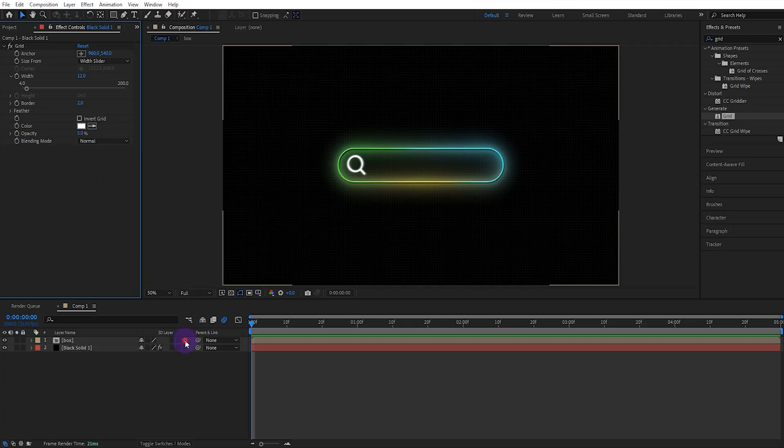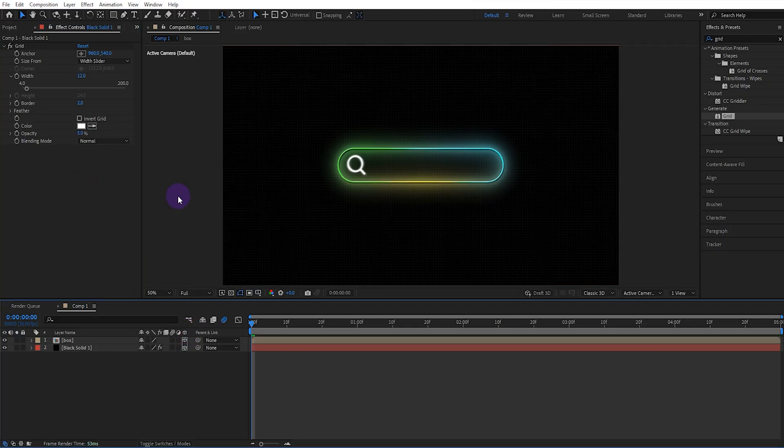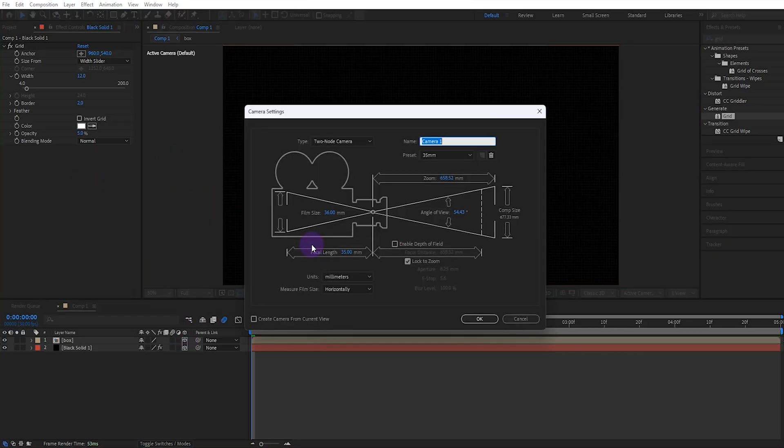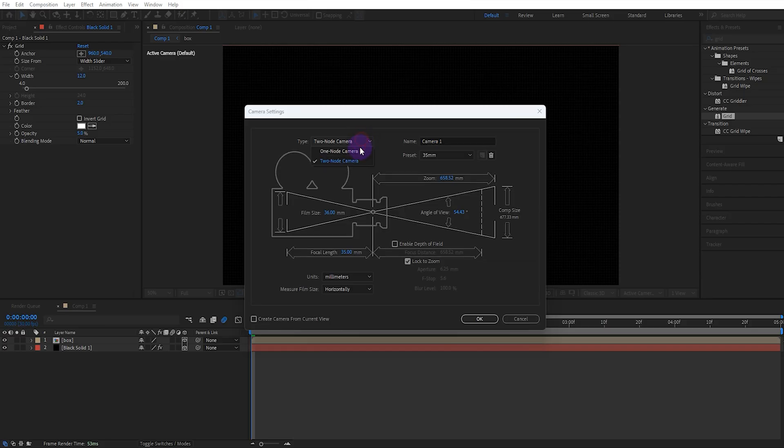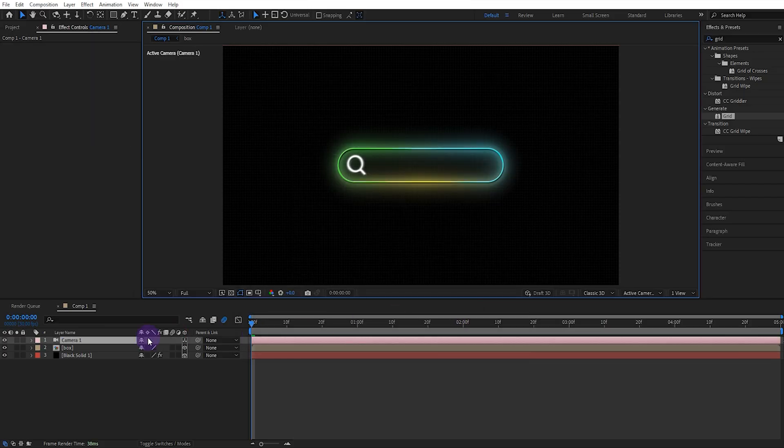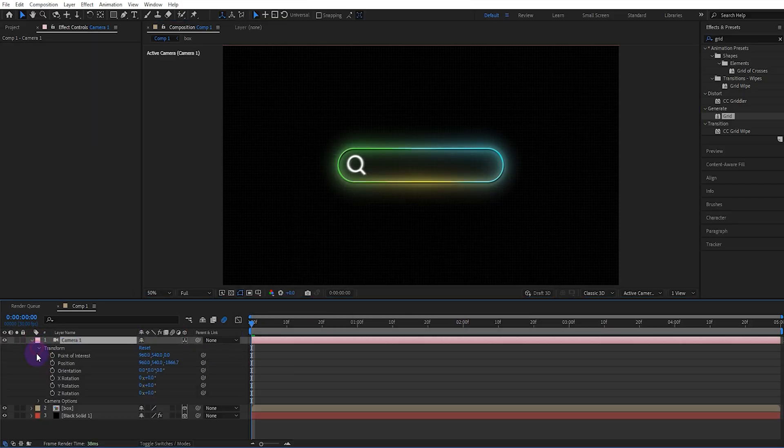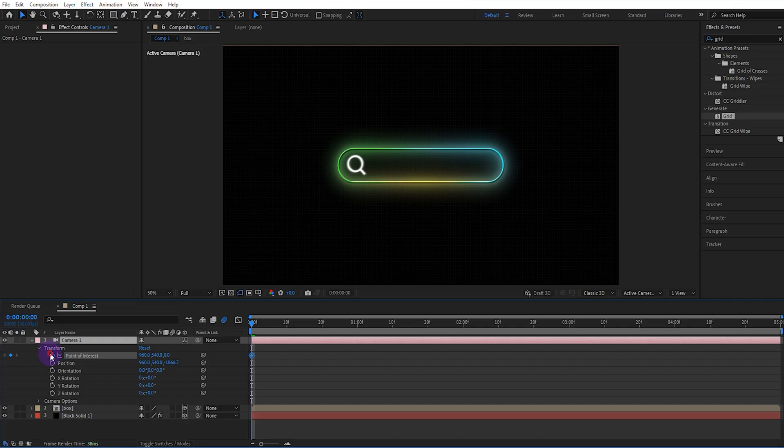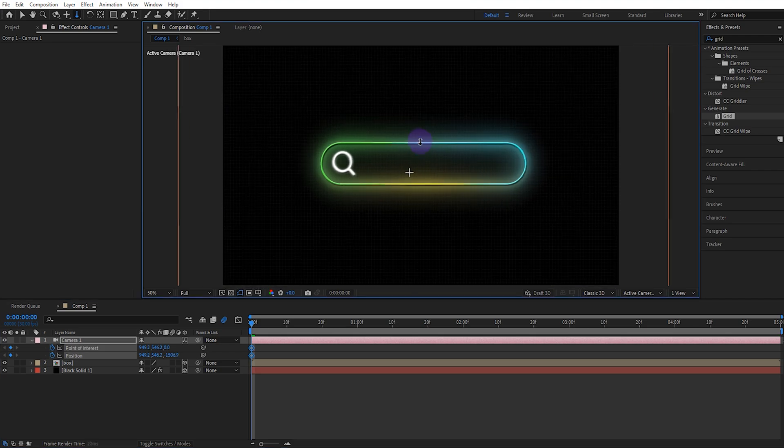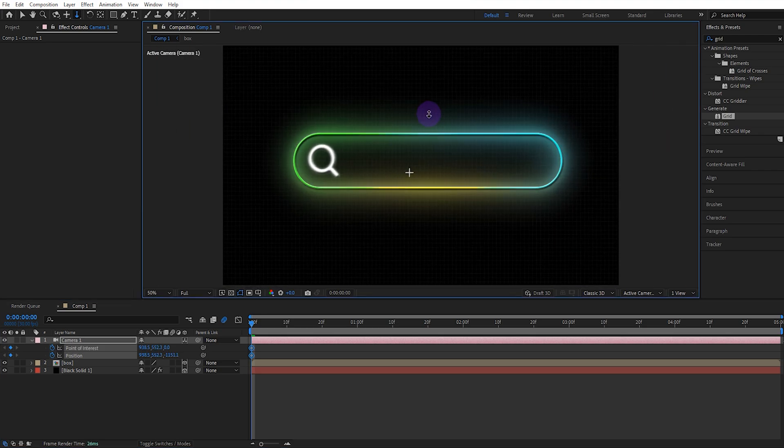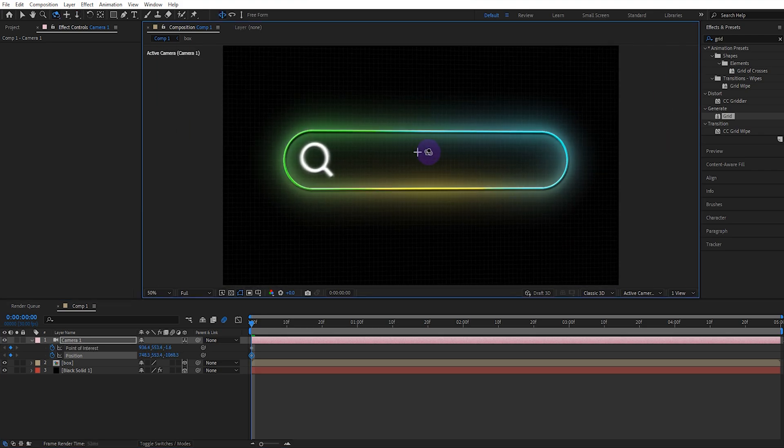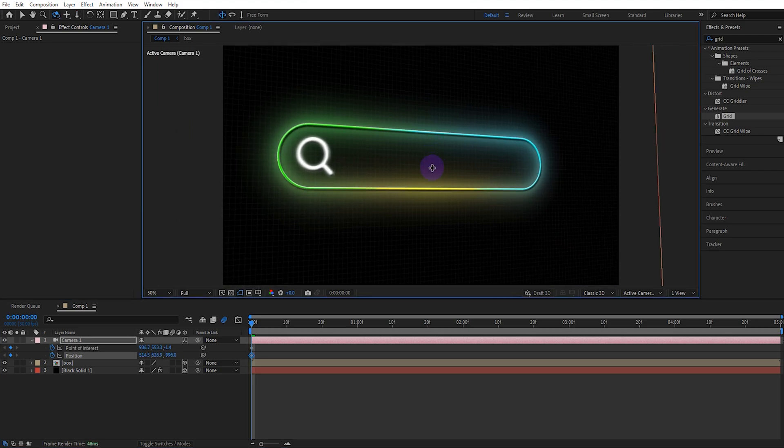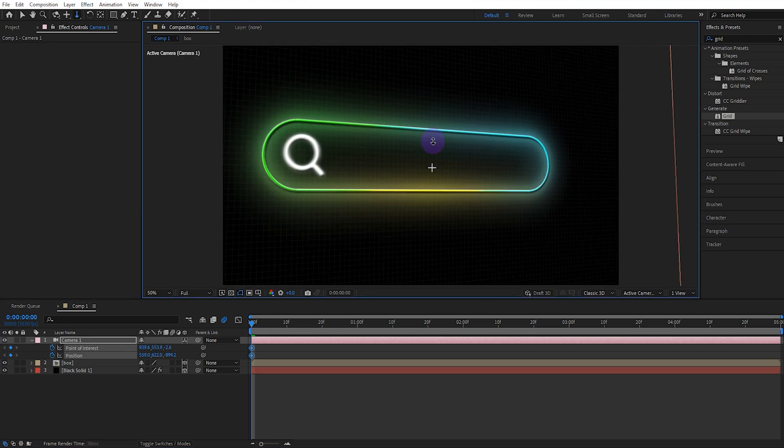We activate the 3D features and create a new camera. Then we activate the camera's point of interest and position keyframes. Then we set the starting position with the camera tool. You can navigate between the camera tools by pressing the C shortcut.